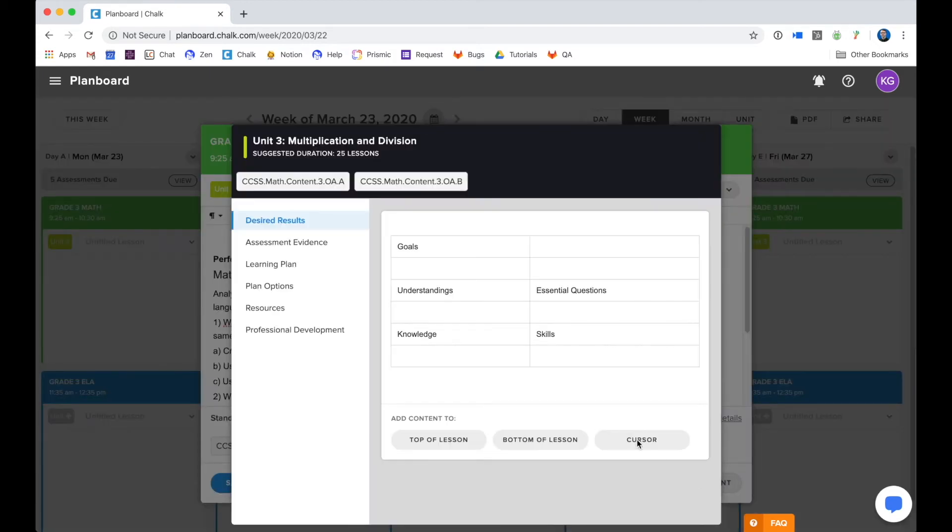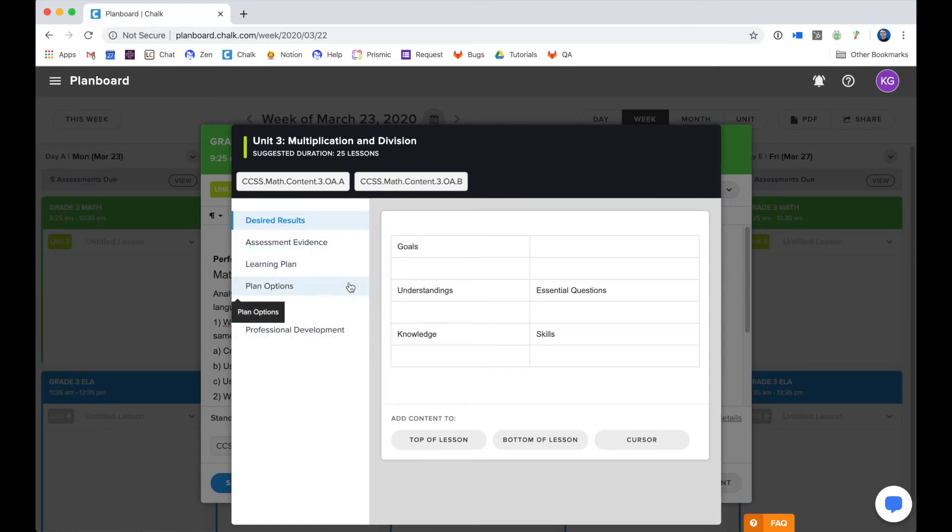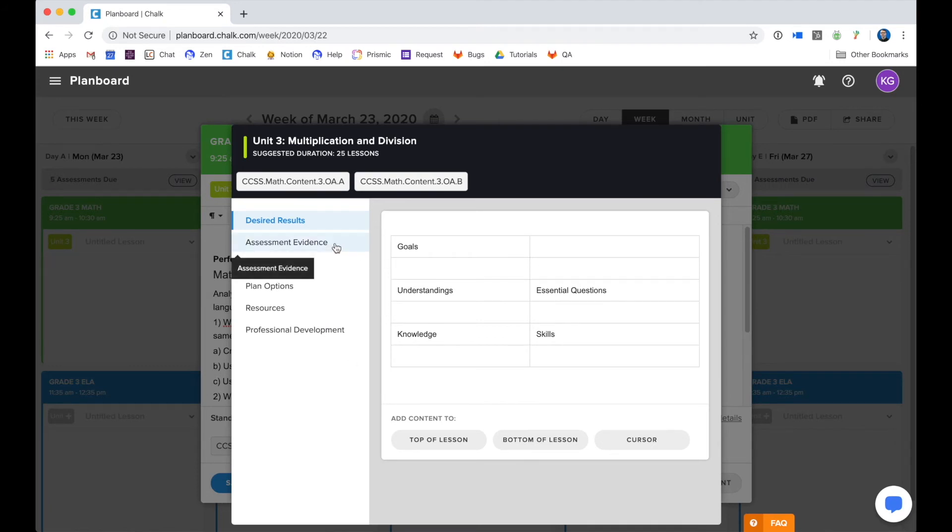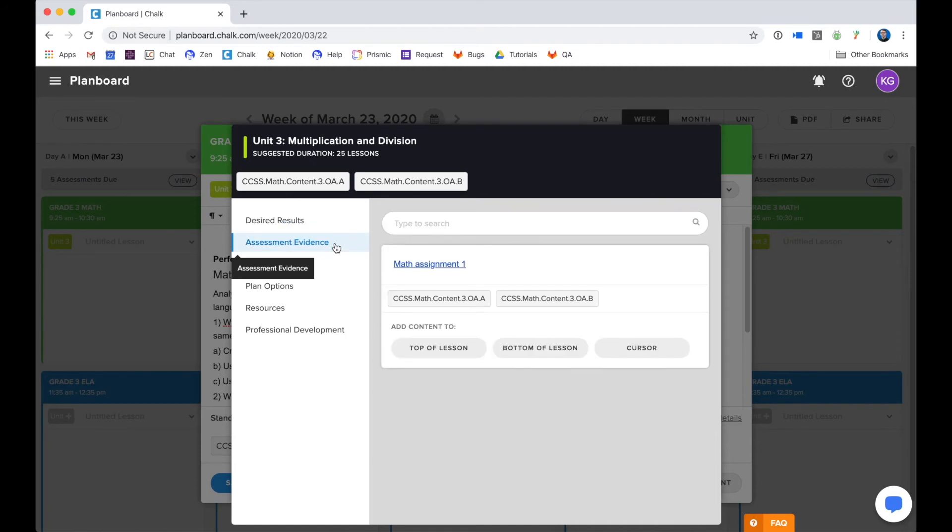Now I can see what has been put in that unit by the curriculum author and I can take a look and pull these pieces and enter them into my lesson plan. So for example, if I want to put an assessment into my lesson plan, I'm going to select this section of my unit and take a look at what has been created for me.